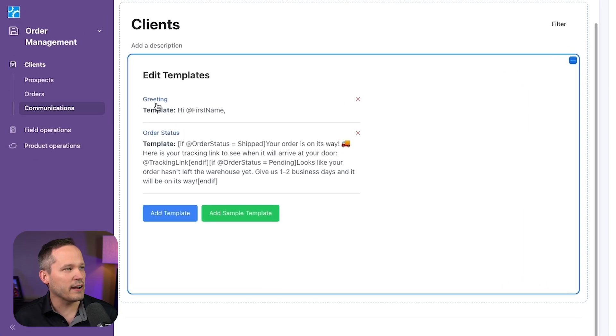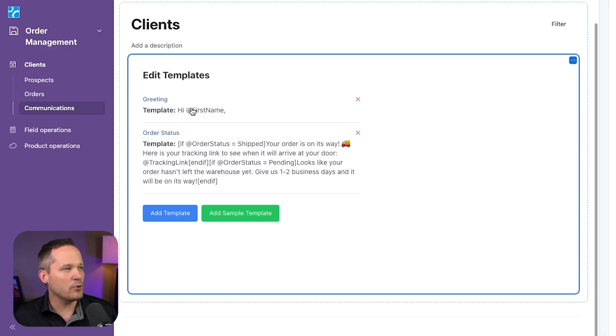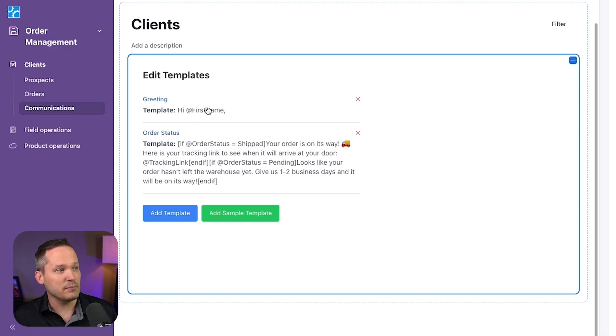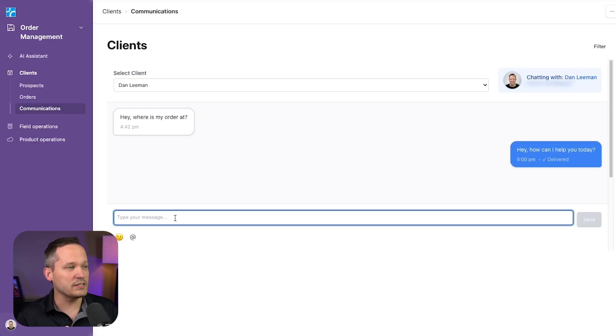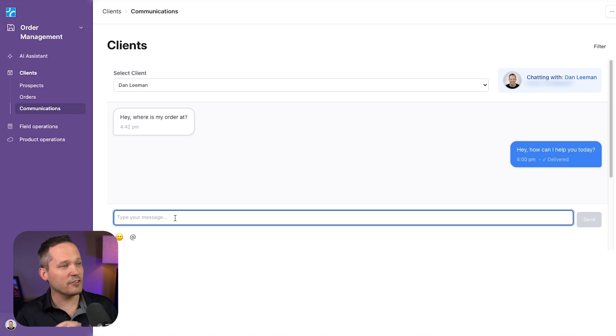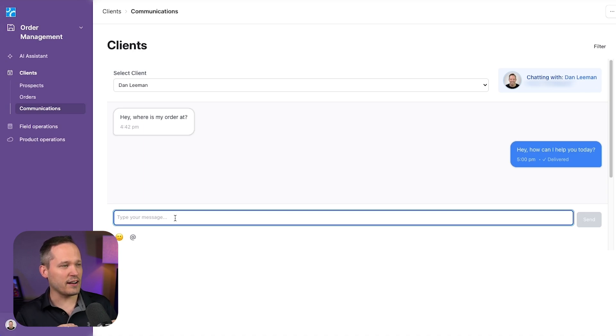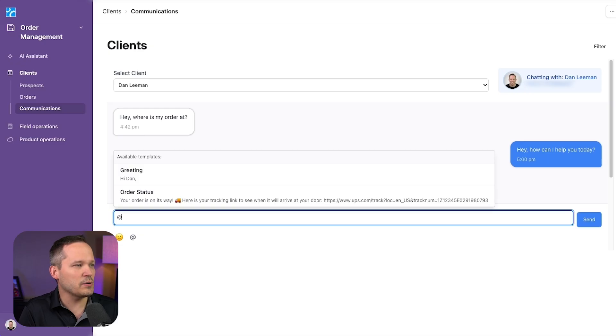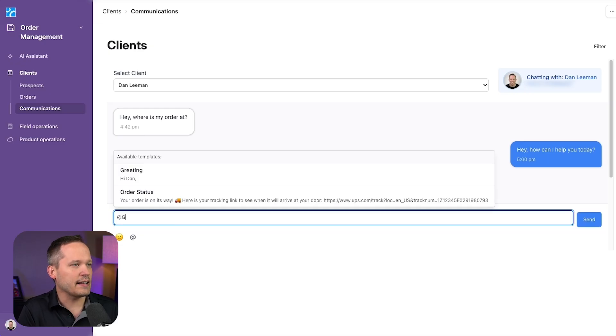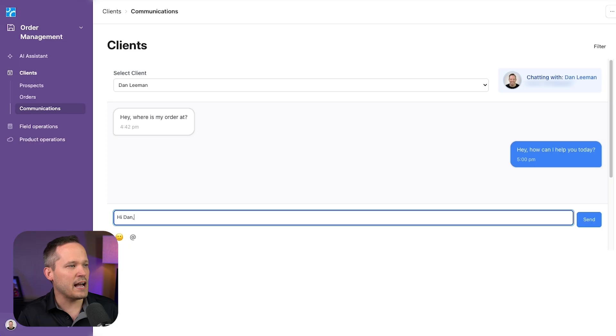I have one for a greeting and one for our order status. Notice this at symbol. We can say hi, first name. Let's go ahead and check out how this works. If I'm talking to my customer and I'm working with multiple customers at the same time, it might be hard for me to remember who exactly I'm talking to. I don't want to mess that up.